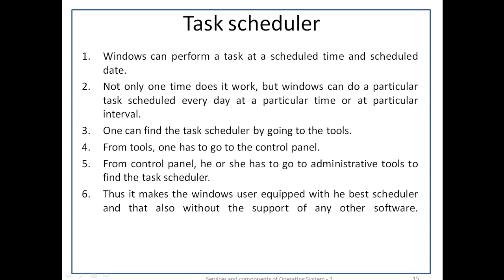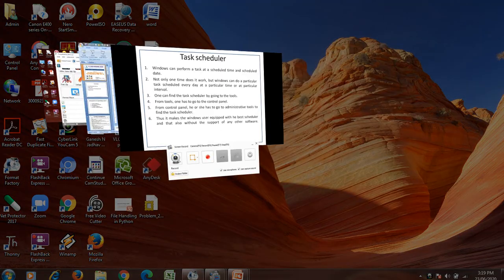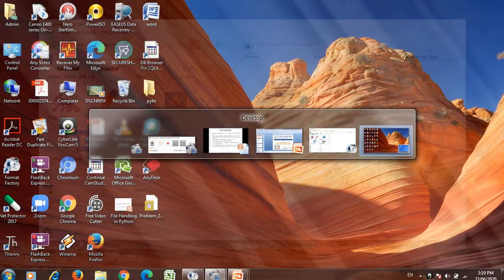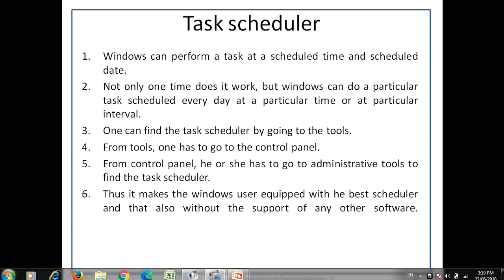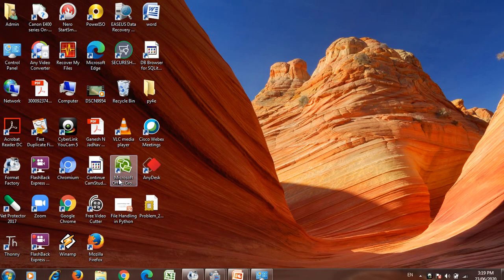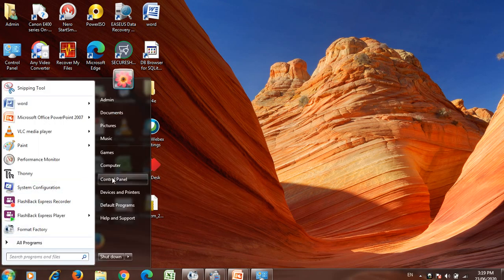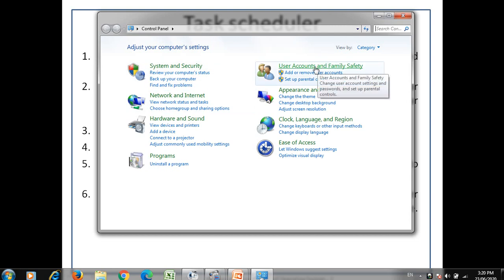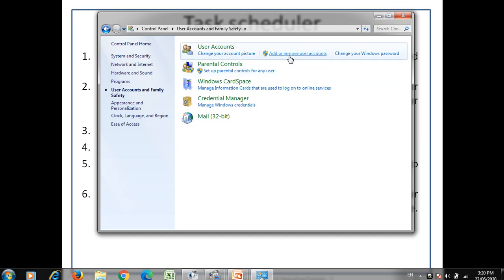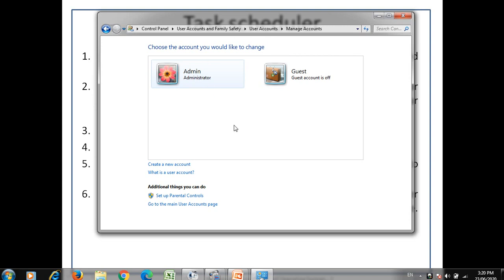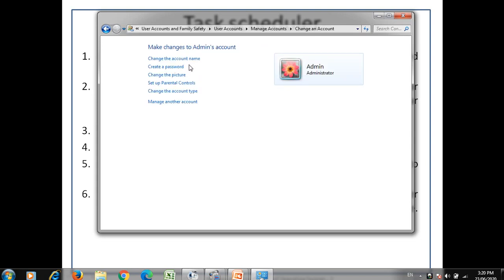Now we will see how these tools are used in Windows. We will go to the control panel. For user management, click on user accounts — here you can add and remove users. In this system there are two users: the administrator and the guest user. The guest user account is currently off. For the administrator account, available options include: change the account name, create the password, change the picture, set parental controls, change the account type, and manage other accounts.